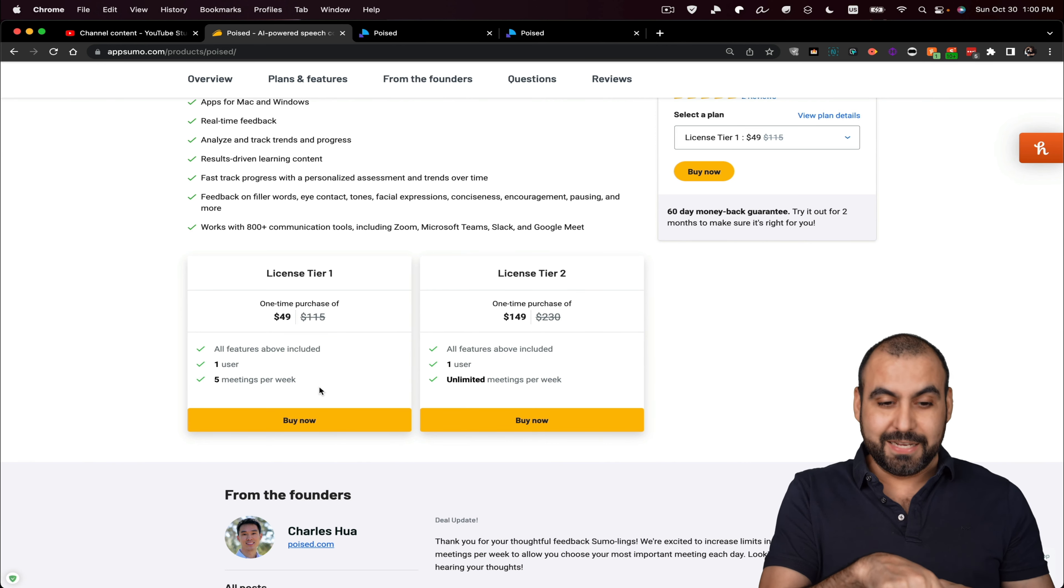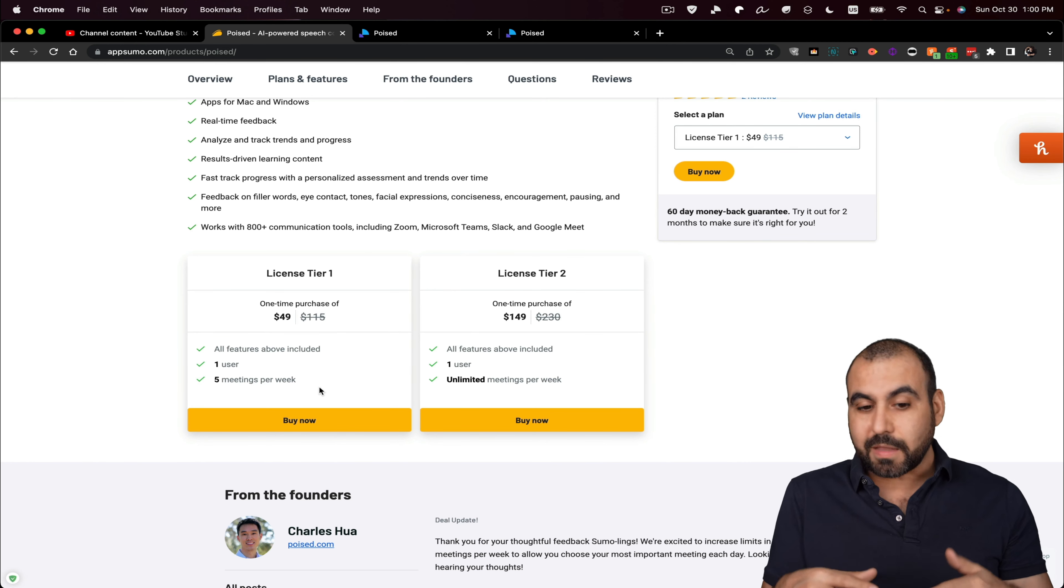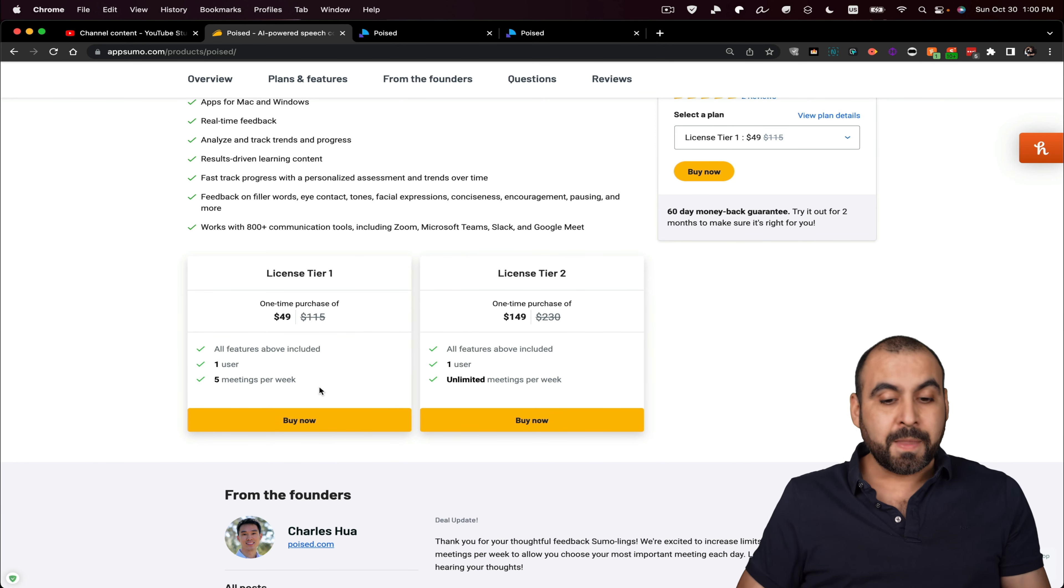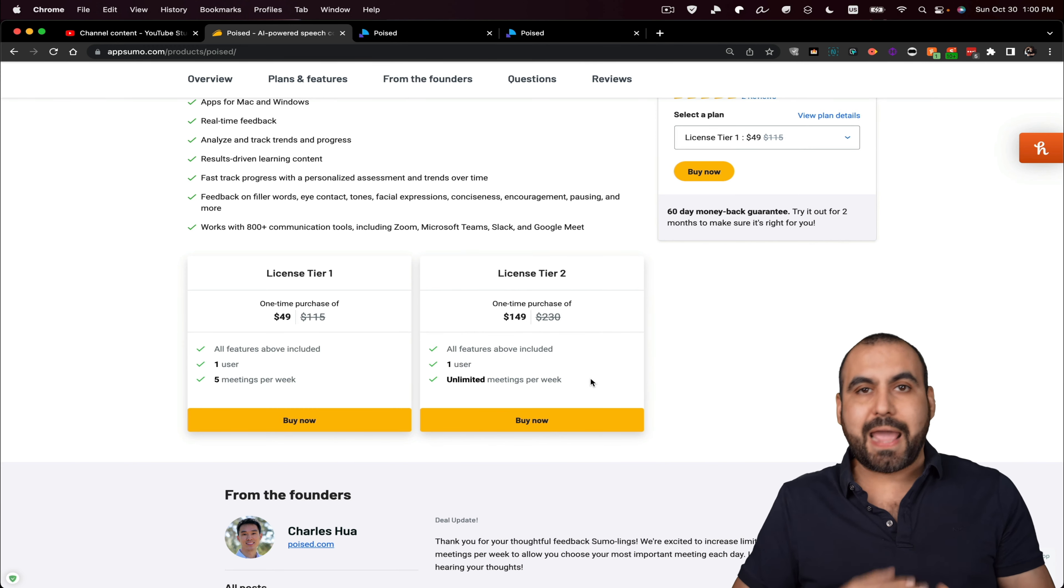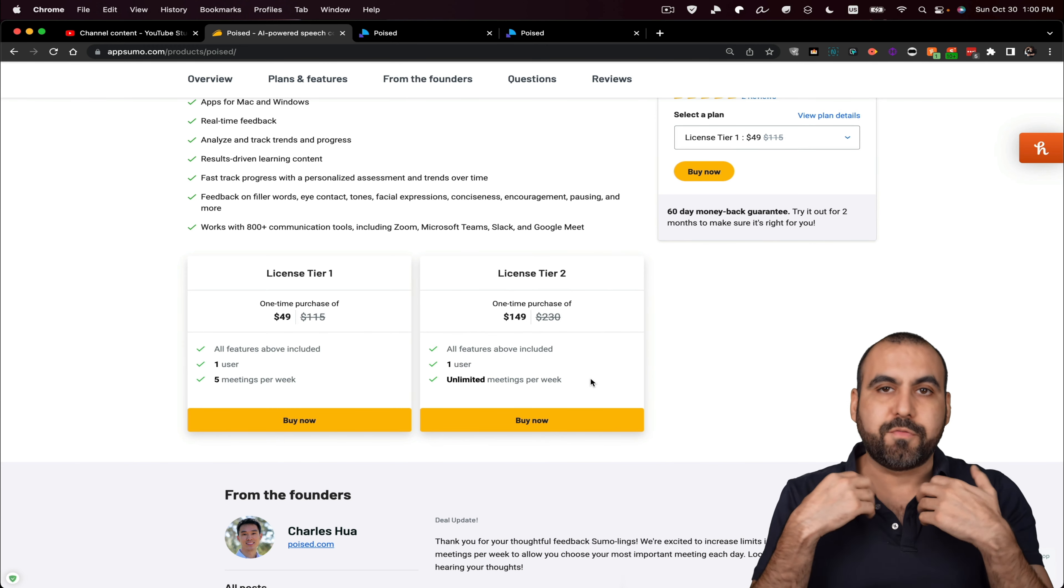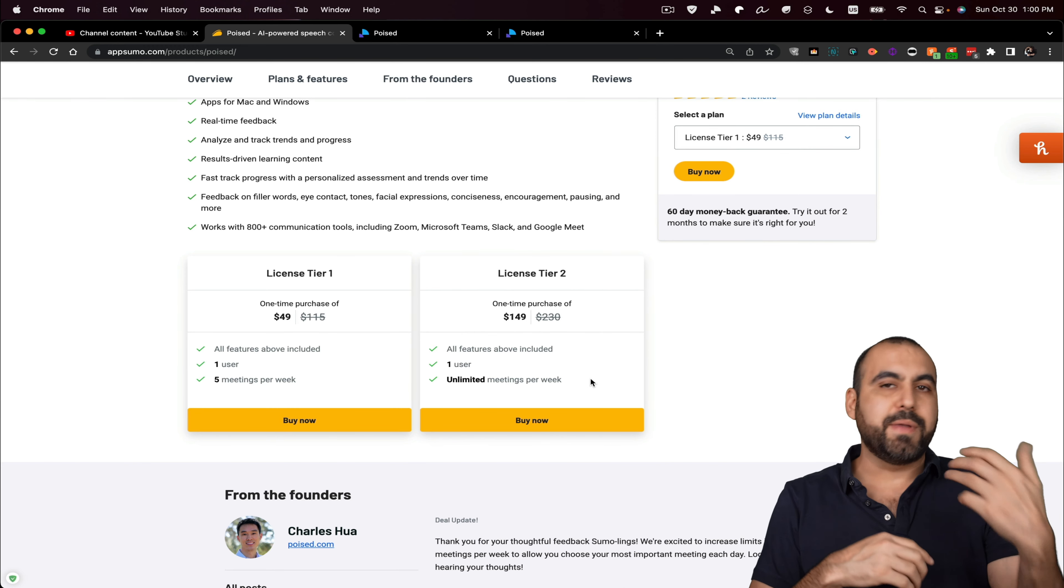Now, before it was three meetings, so they just updated this deal. So it's even better. And if you want to go with unlimited meetings because you don't want to have that cap and you're doing a lot of recordings, a lot of meetings, a lot of things,